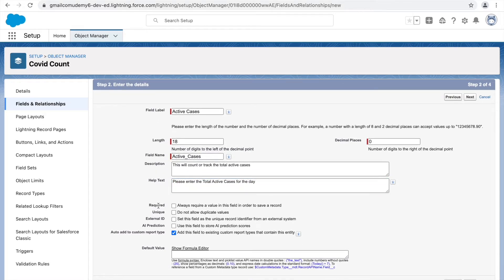There's a checkbox to mark the field required — we want this required so the user must enter a value when saving the record. For uniqueness: we won't mark it unique because two consecutive days could have the same number of active cases. External ID is used when interacting with an external system. For AI prediction, this relates to Einstein Analytics so we won't check it. You can also add it to a custom report type for reporting.